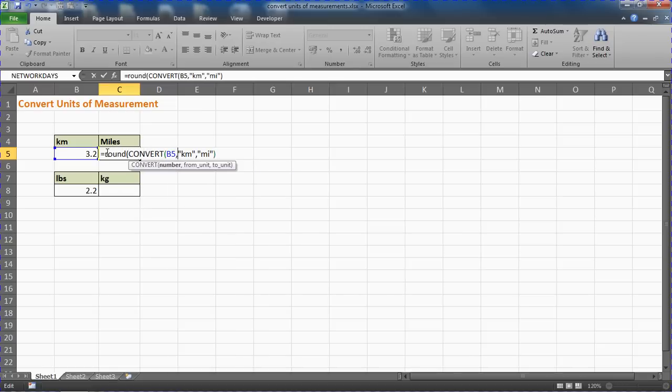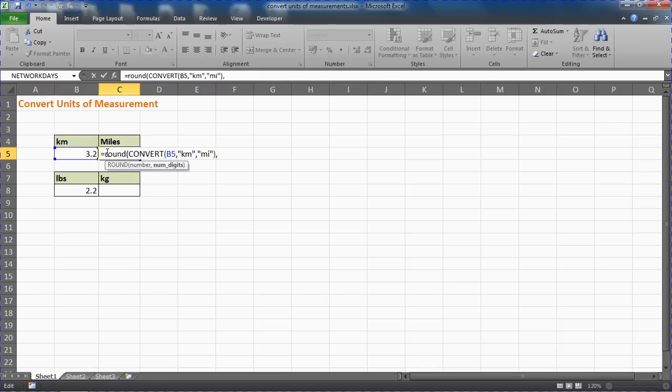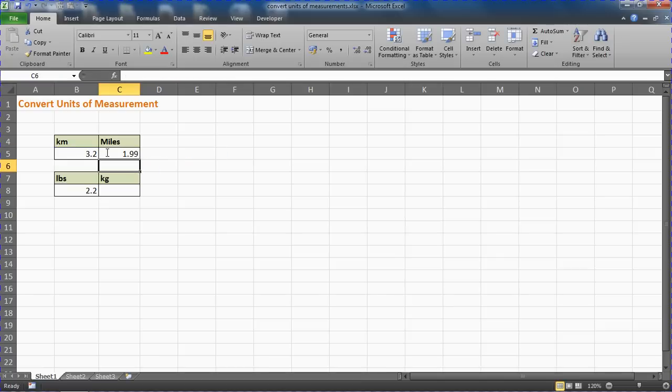To round this CONVERT function, I type ROUND, then comma, how many digits would you like? I'll have two please—two decimals. And there we have it: 1.99.